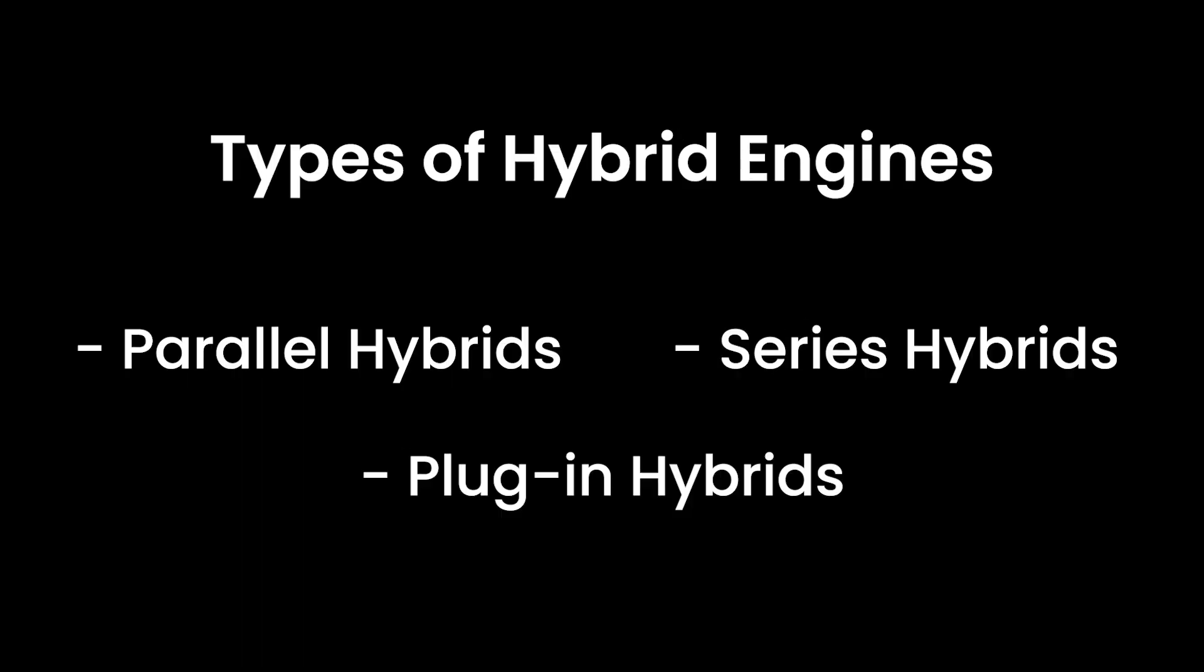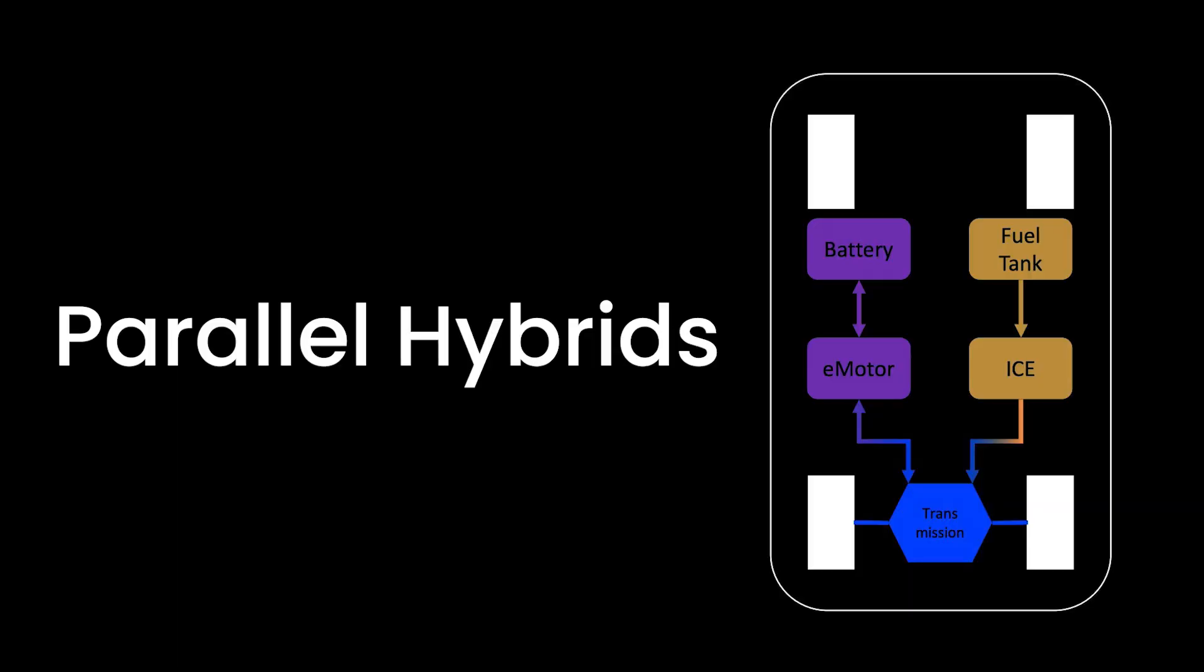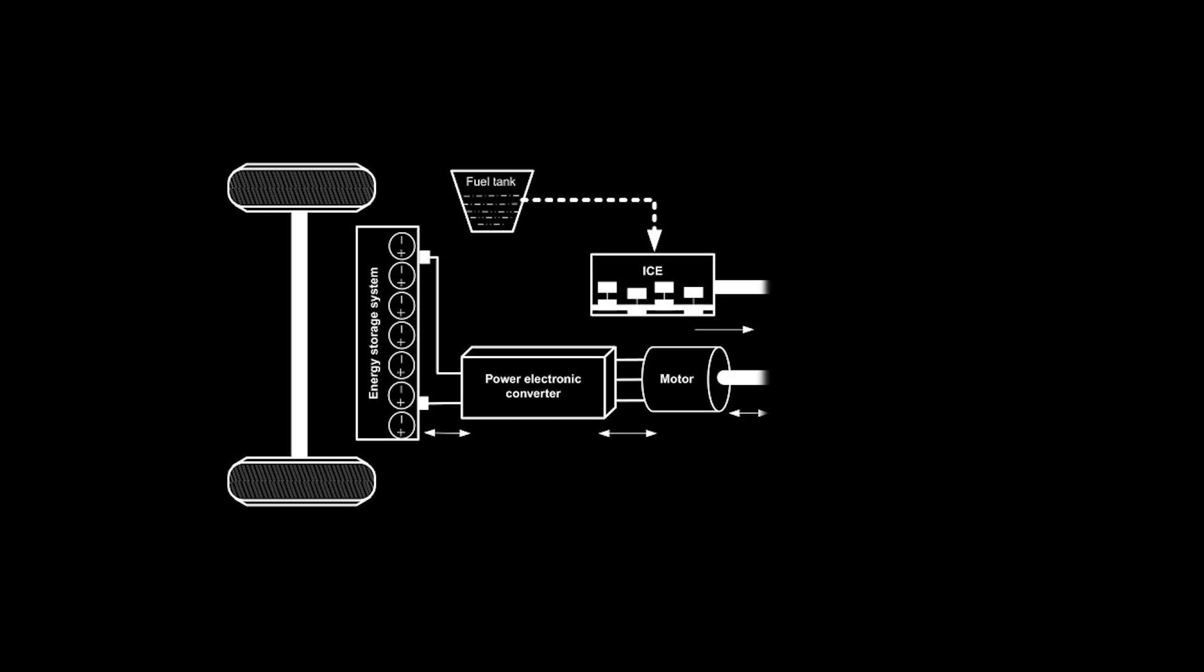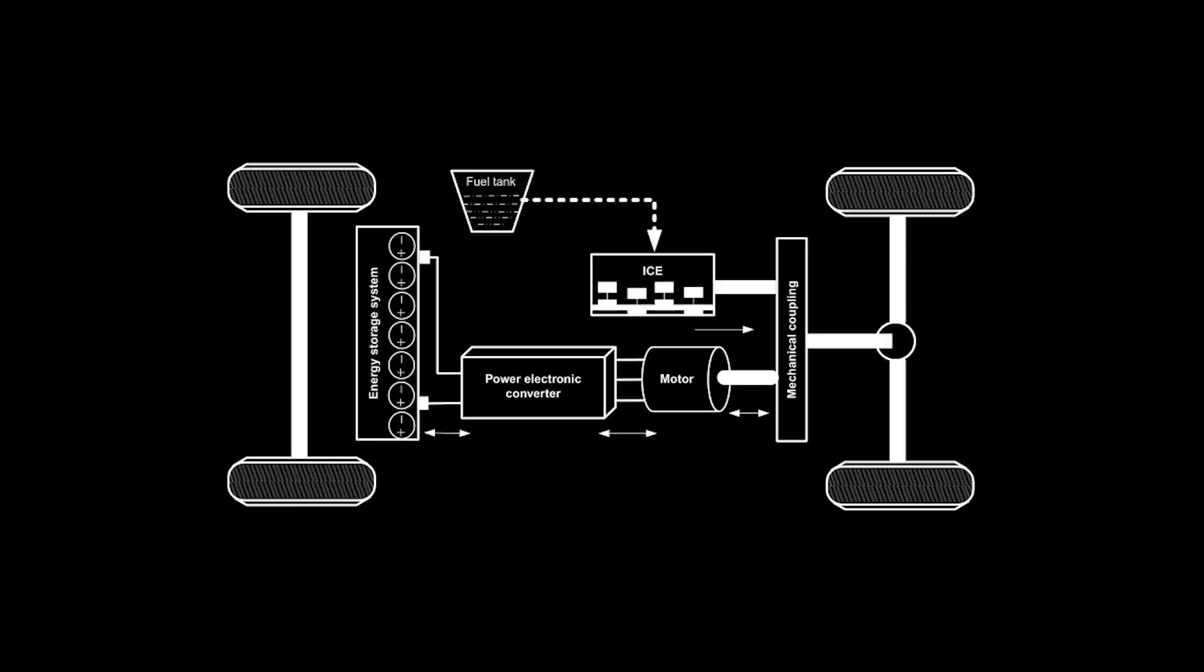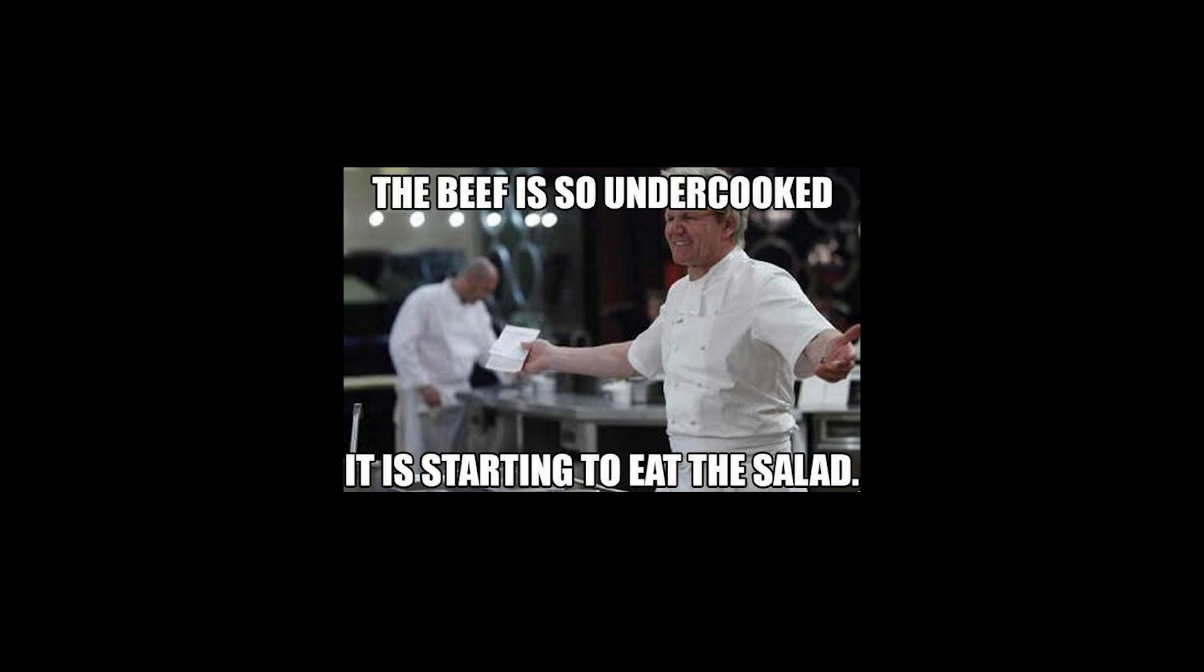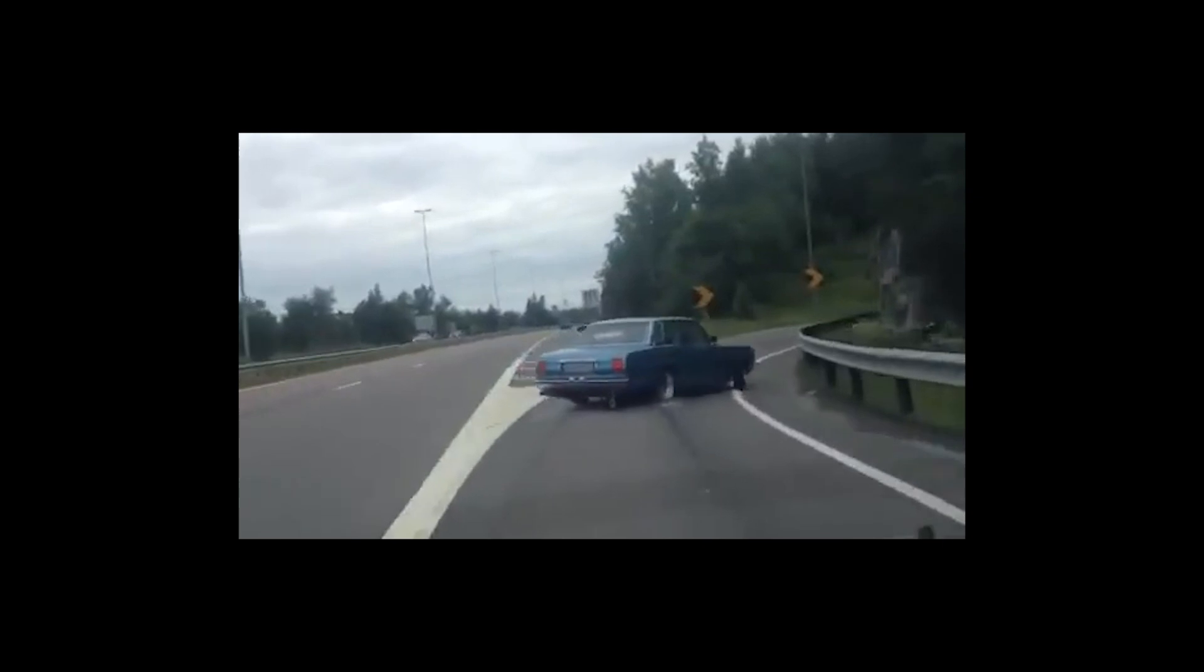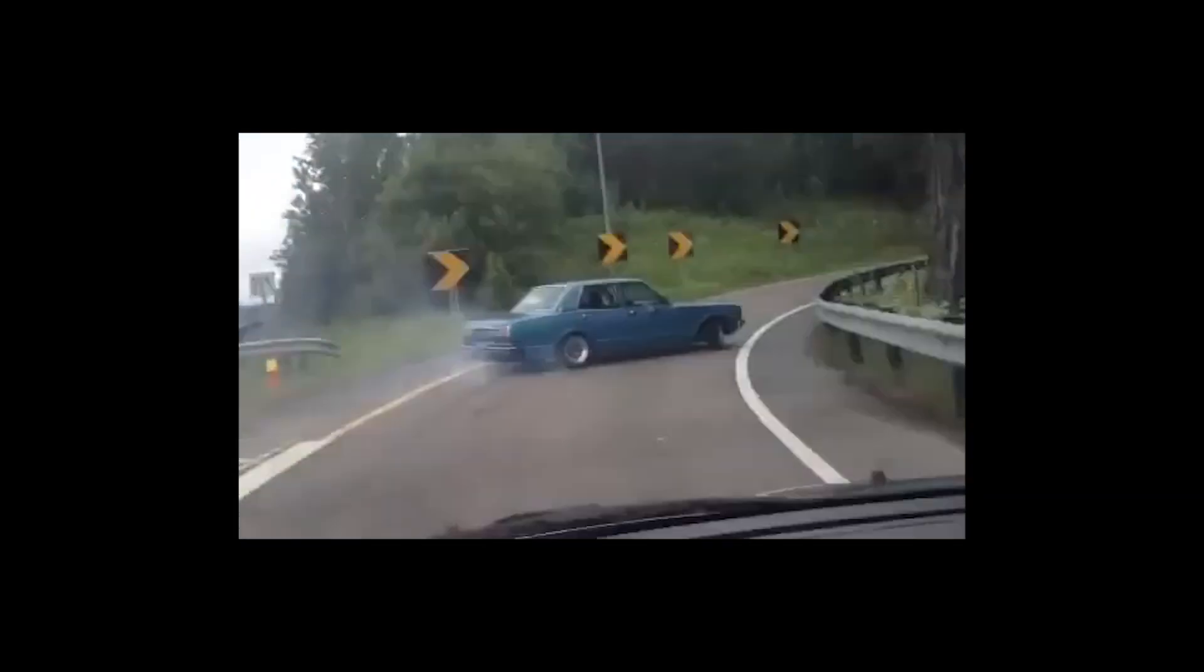Here are the different types of hybrid engines you might encounter. First, we have parallel hybrids. In this setup, both the internal combustion engine and the electrical motor can independently or jointly power the vehicle. It's like having two chefs in a kitchen who can whip up a meal separately or team up for a culinary masterpiece. Depending on the driving conditions, your car might switch between the electric motor for those smooth, quiet city drives and the internal combustion engine for when you need that extra oomph on the highway.